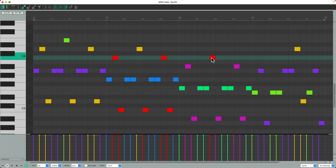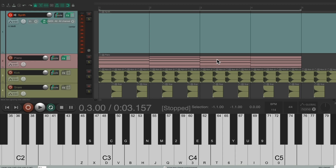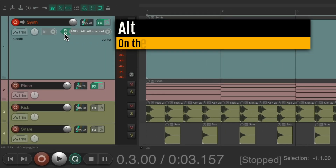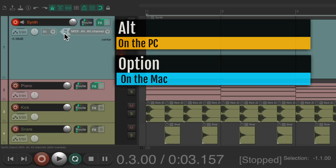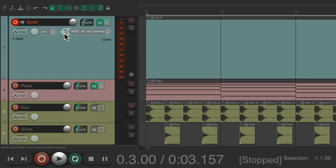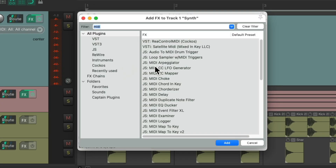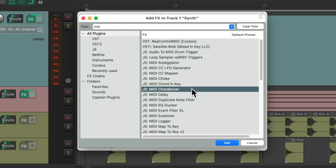So let's try it out with some other plugins. Let's clear this one — Alt on the PC, Option on the Mac — to delete it. Let's add another MIDI plugin, and this time we'll choose the MIDI Corderizer, which will trigger chords when we just play one note. Double click it, and again we'll put it at the top so it triggers all our synths.